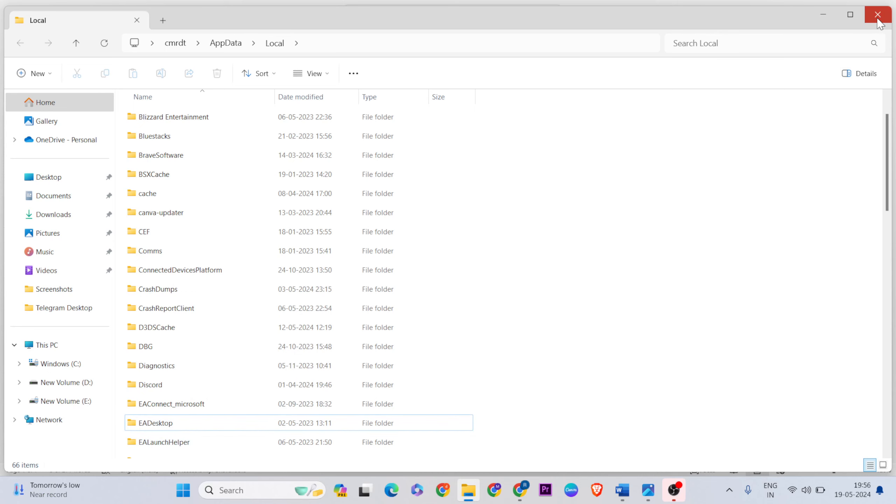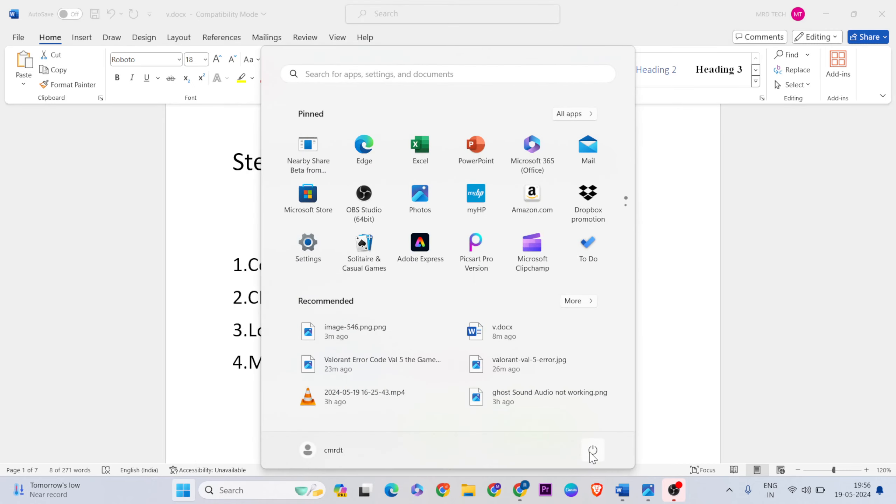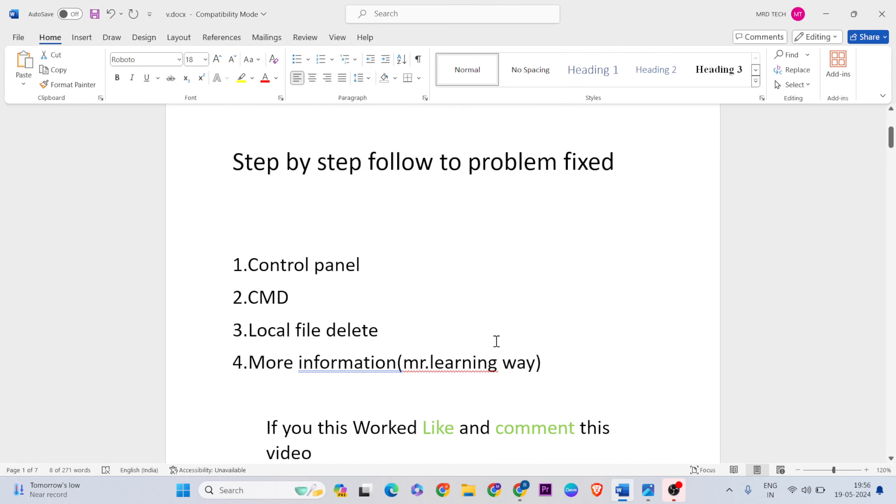Now restart your system. Go to the Start menu, press the power button, and click Restart. After restarting, the issue should be fixed.